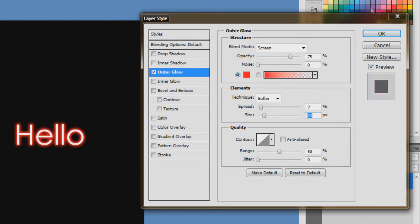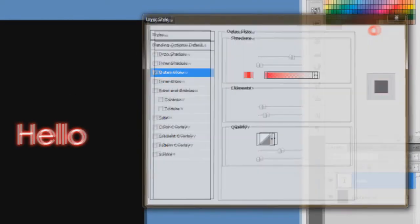So yeah, that looks pretty good. Just click ok. And as you can see, there's our glowing text.